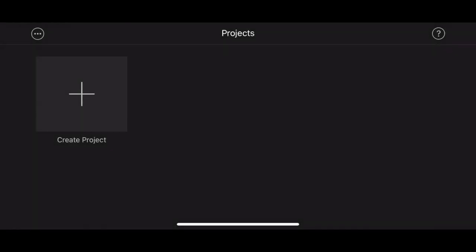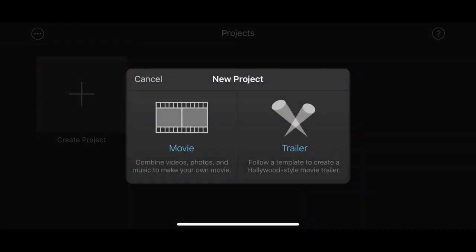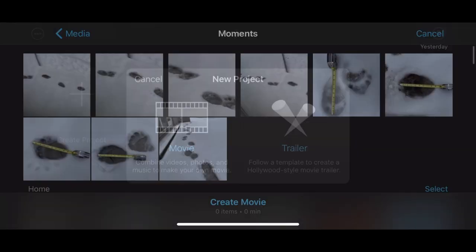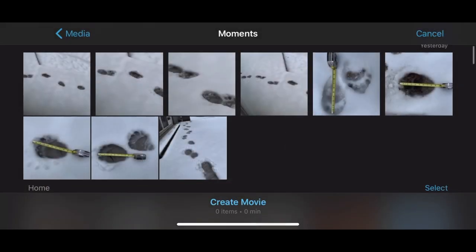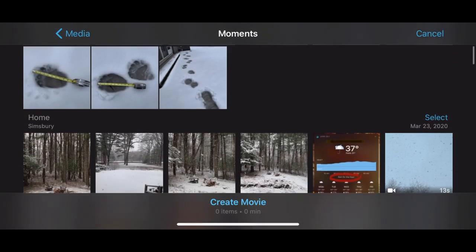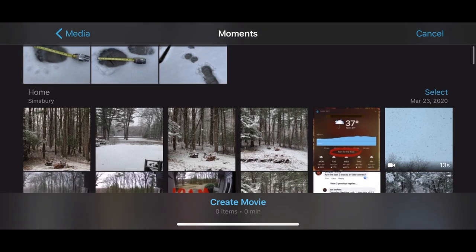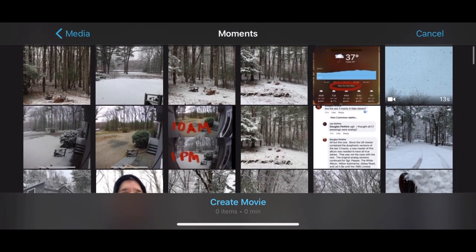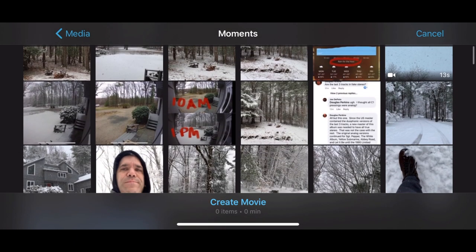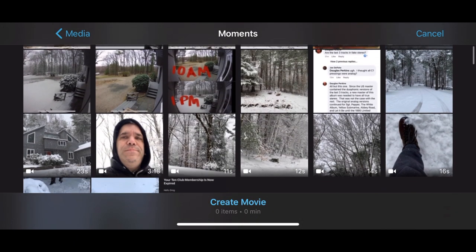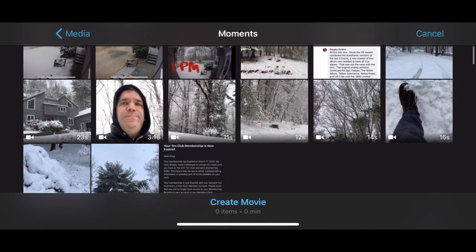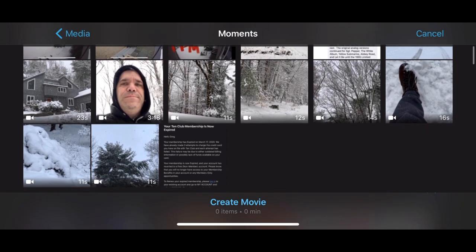Open iMovie and tap Create Project. Tap Movie. Scroll through and find your main video clip. Then tap Create Movie at the bottom of the screen.